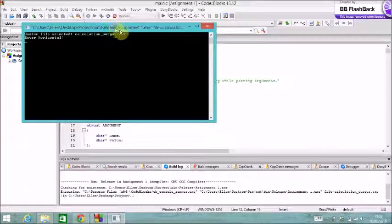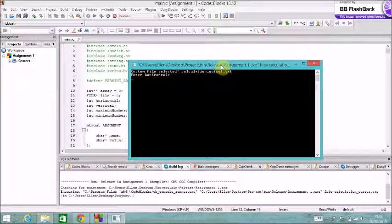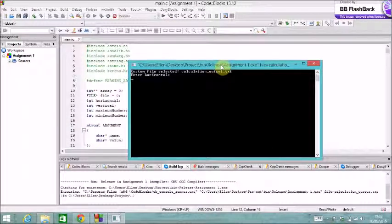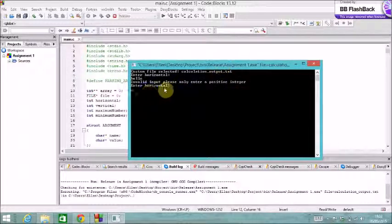Okay, so it asks you for horizontal and vertical inputs. So I'm first going to write hello. So it says invalid input.